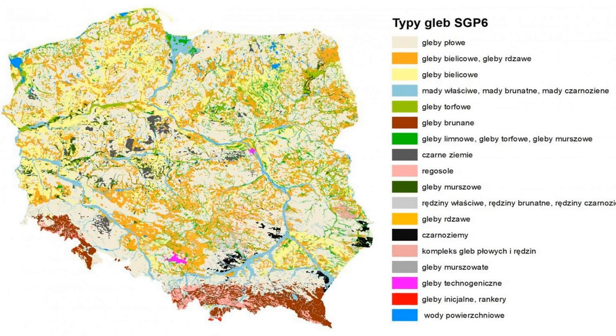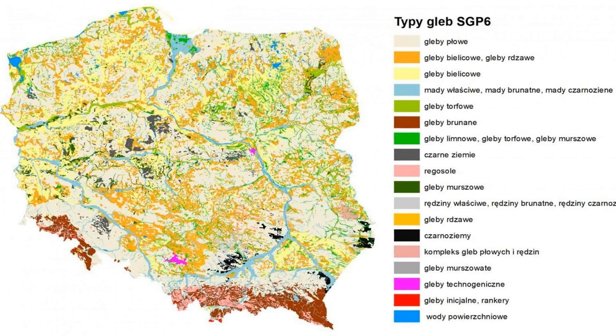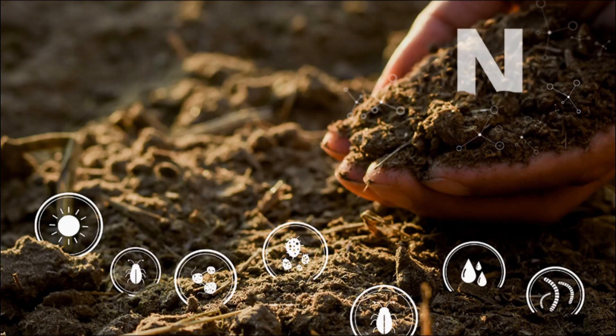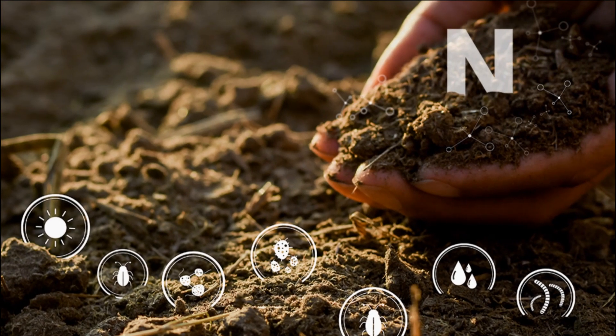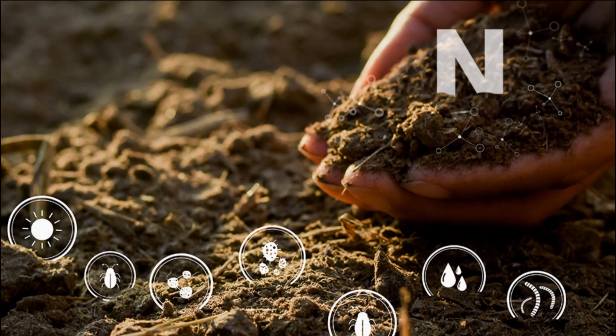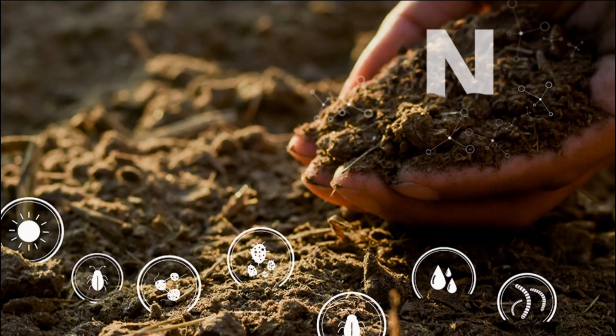The greatest losses of nitrates occur from May to July. In Poland, the biggest problem is the leaching of the nitrate form due to the prevailing sandy soils.